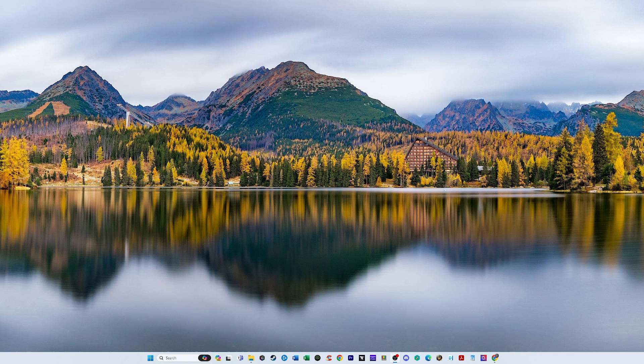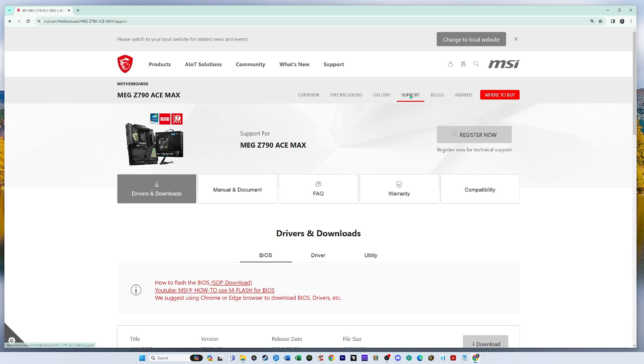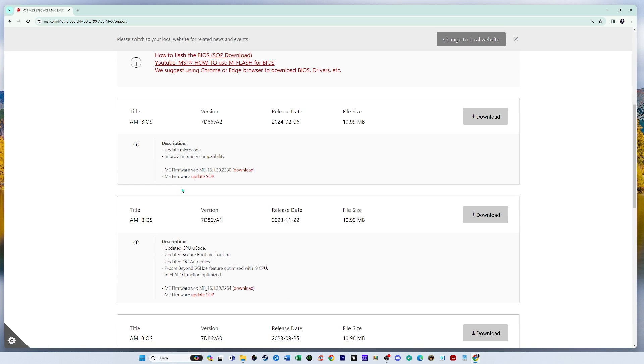Let's get started. So I went to my manufacturer's website and my motherboard, which is the MEG Z790 AceMax. I'm going to go to support and go to drivers and downloads. We see that the BIOS, the latest BIOS, which just uploaded just a few days ago, and so I do not have the latest version of the BIOS.